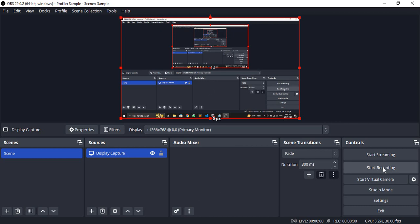To start the recording, simply click on start recording button and you'll see this REC will actually show you the recording time. Once you're done, you can simply click on stop recording.